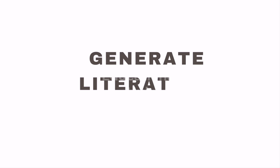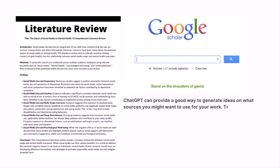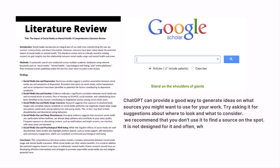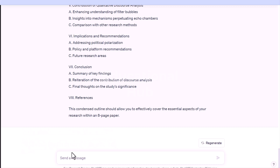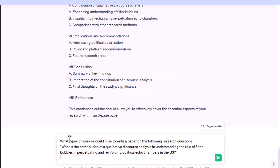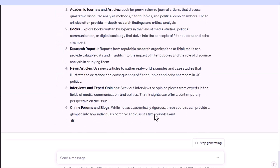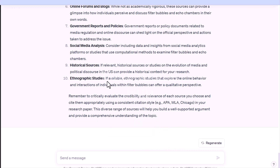Third: generate literature ideas. ChatGPT can provide a good way to generate ideas on what sources you might want to use for your work — try asking it for suggestions about where to look and what to consider. However, we recommend you don't use it to find a source on the spot, as it is not designed for that and often creates fake sources to make them appear authentic. Instead, search a database like Google Scholar. For example, ask: 'What types of sources could I use to write a paper on the following research question: What is the contribution of a qualitative discourse analysis to understanding the role of filter bubbles in perpetuating and reinforcing political echo chambers in the U.S.?'